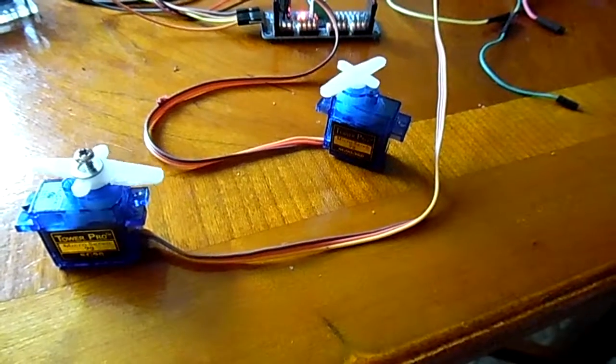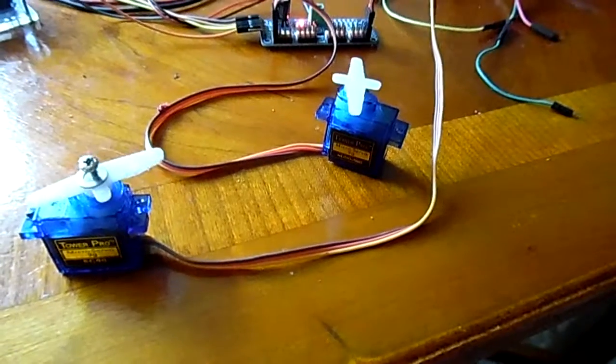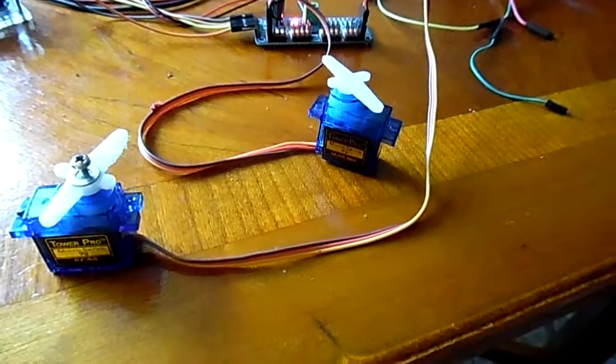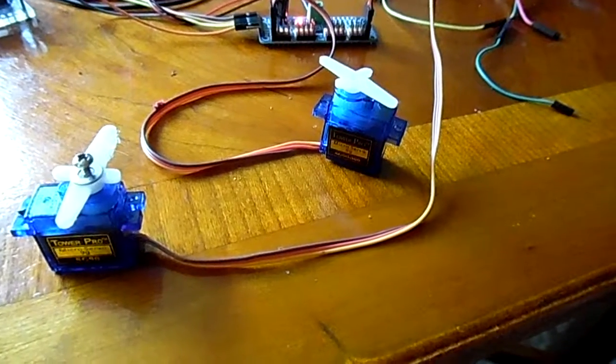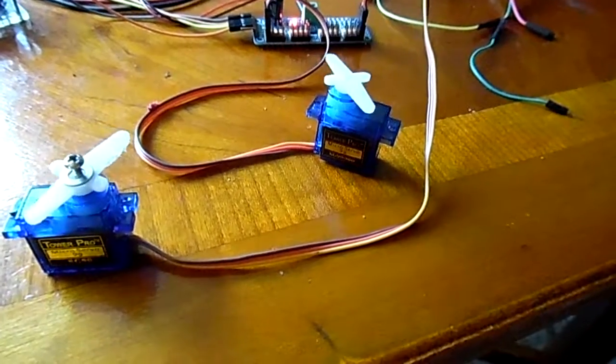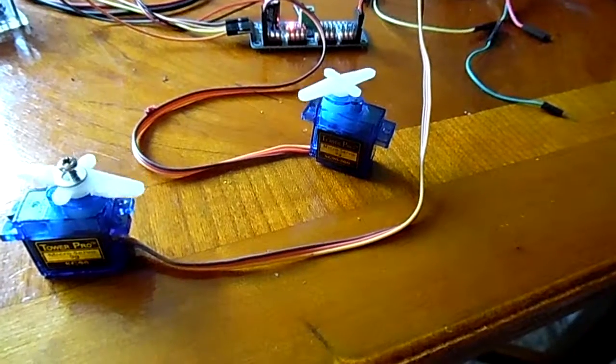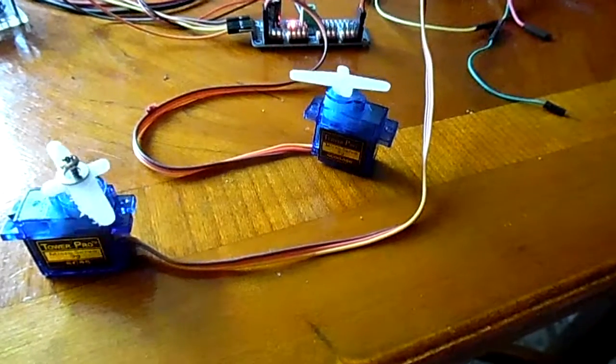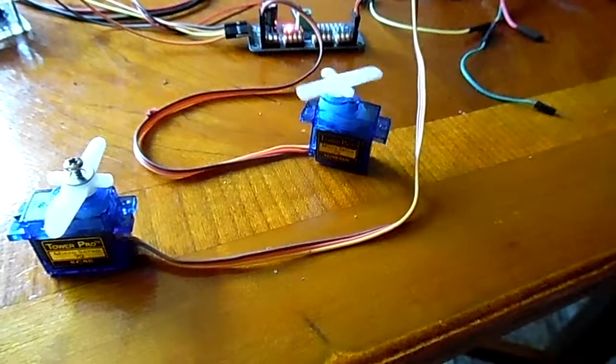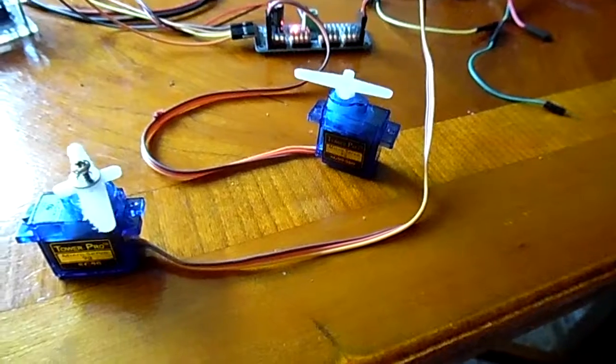Normally you'd have to take the thing apart to make it do this. You'd have to take the stop off, or with plastic geared servos, just cut off a little bit of plastic and then it goes around.